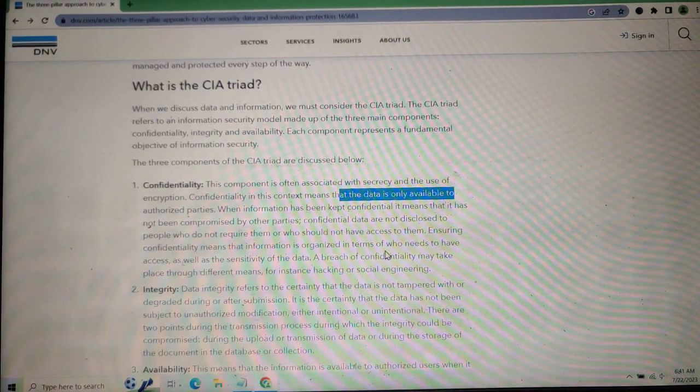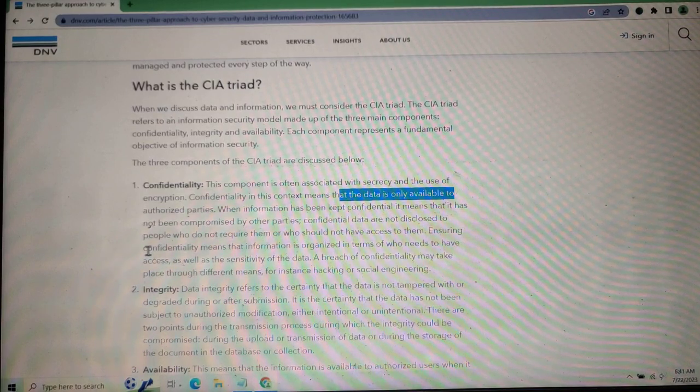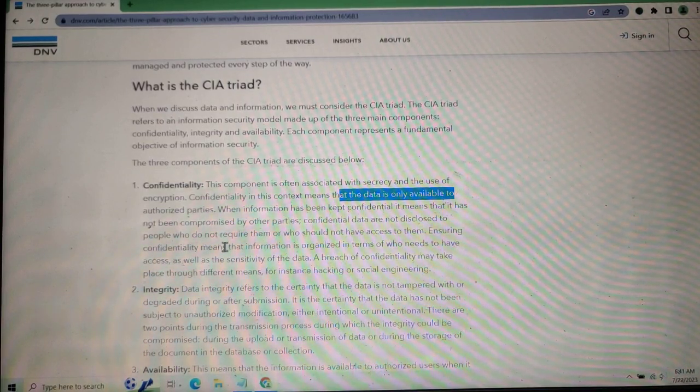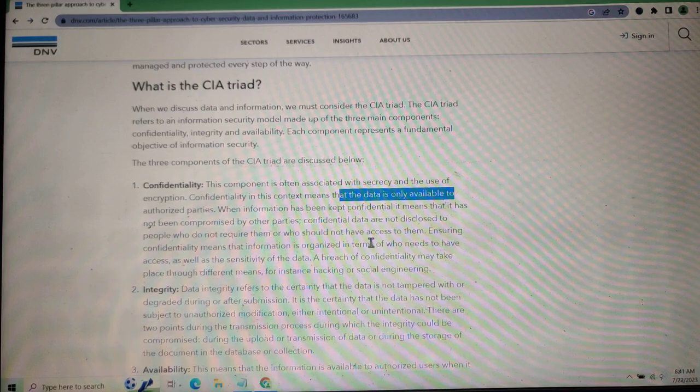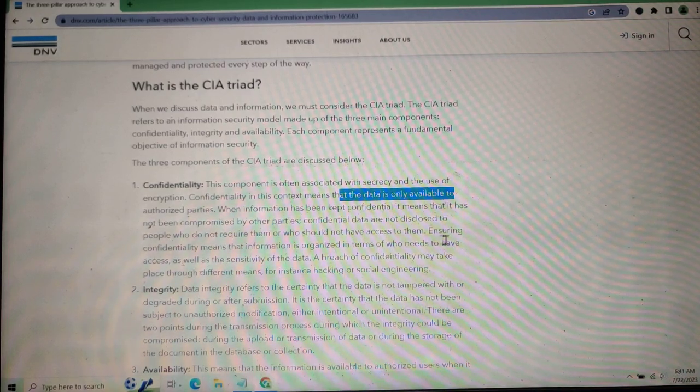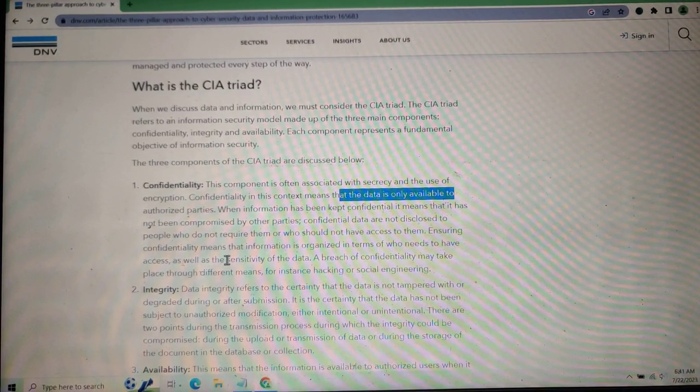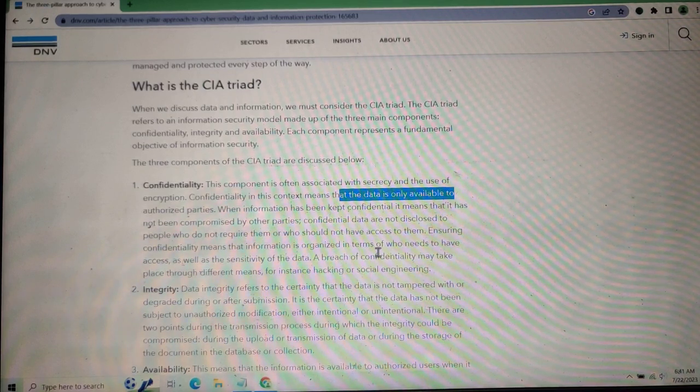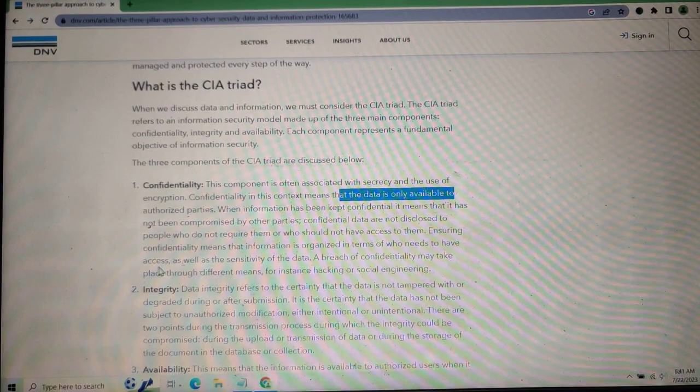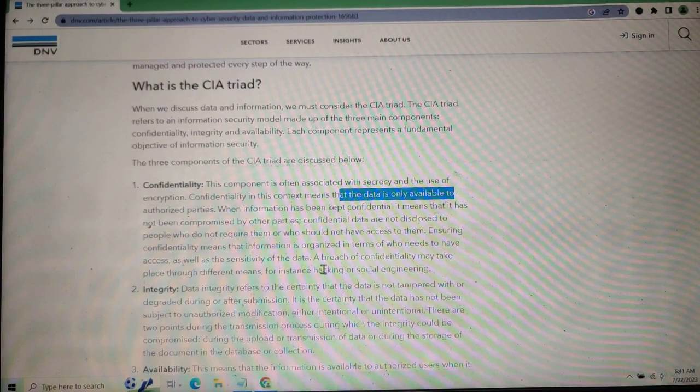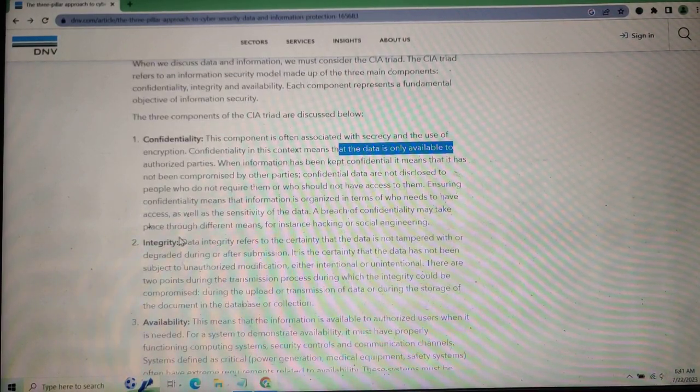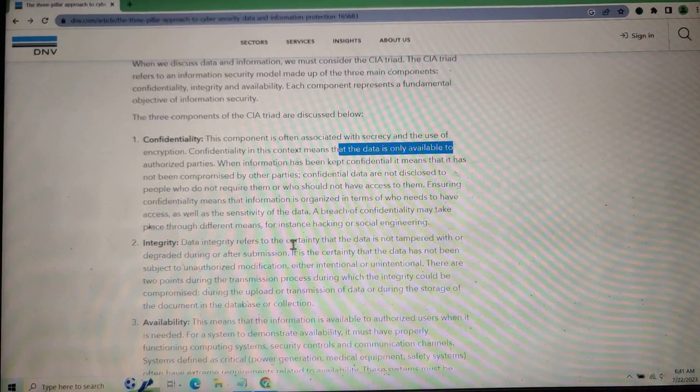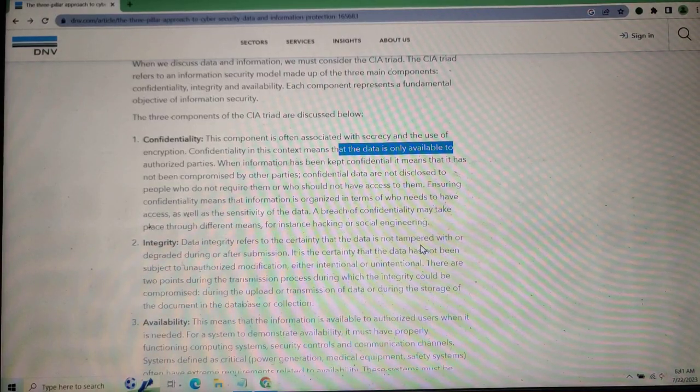Confidential data should not be disclosed to people who do not require them or who should not have access to them. Ensuring confidentiality means that within organizations, only those who need access get it, based on the sensitivity of the data. Breaches of confidentiality may take place through different methods such as hacking or social engineering.